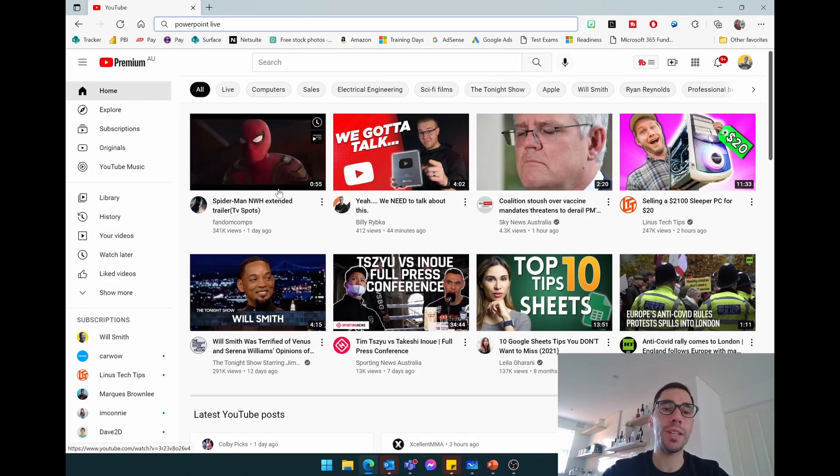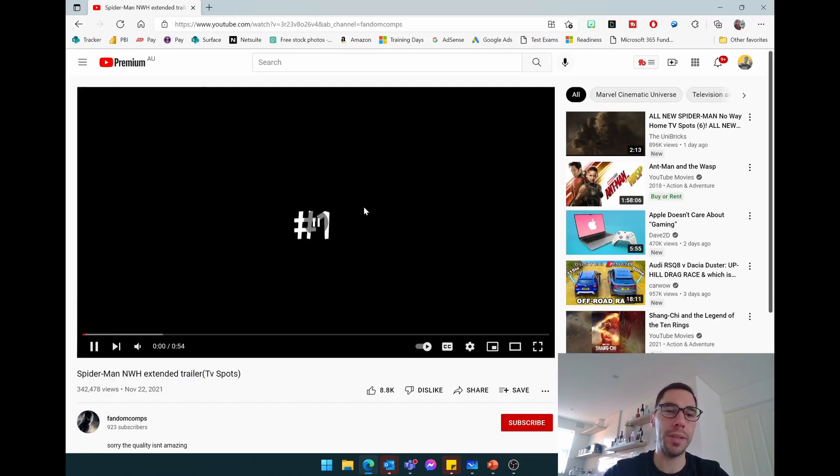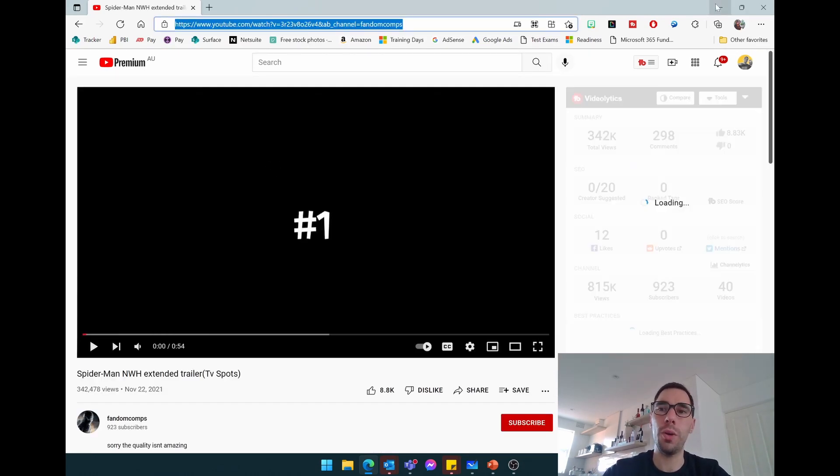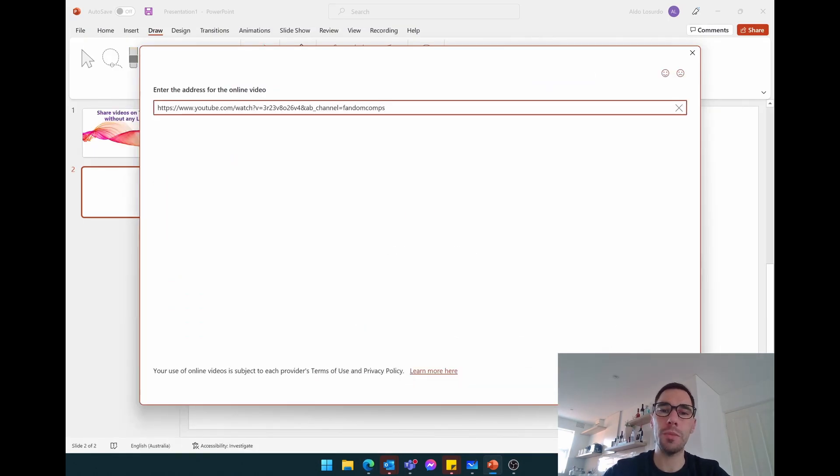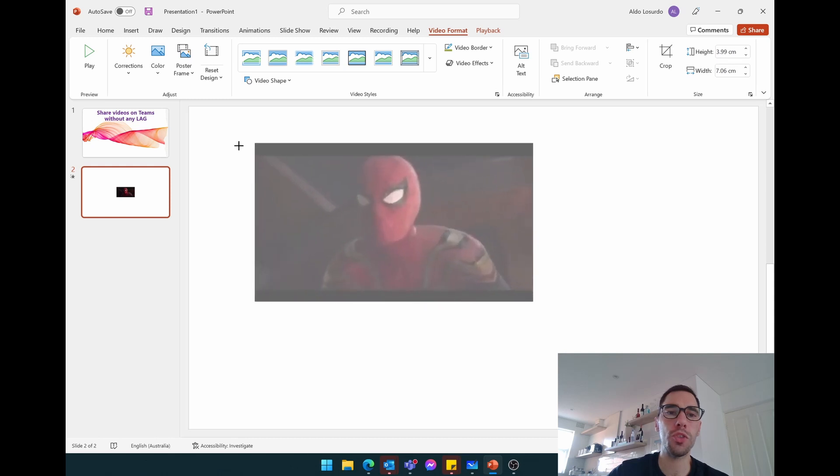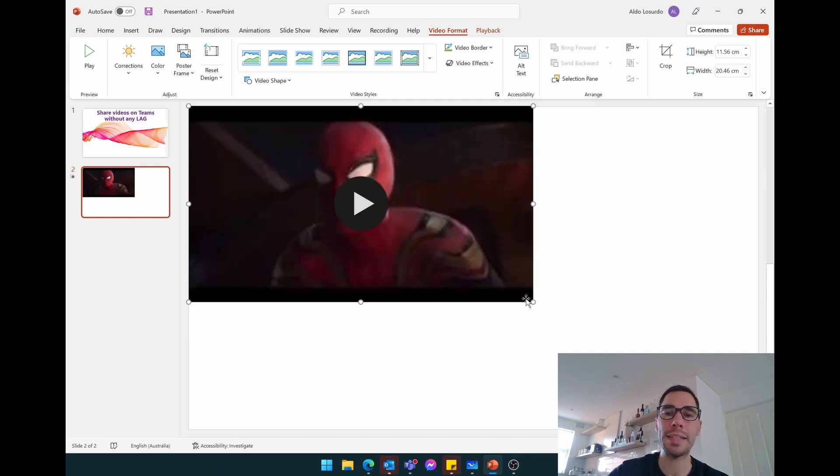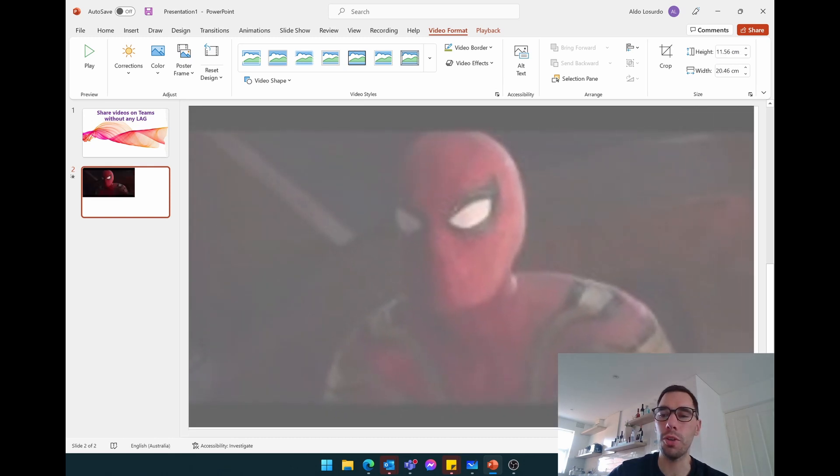So say for example I wanted to stream this video of the Spider-Man extended trailer. I'm just going to grab the URL here, I'm going to paste it in, and then I'm just simply going to go insert. The next thing you want to do is just stretch it so it is the exact same length and size of your PowerPoint tile.